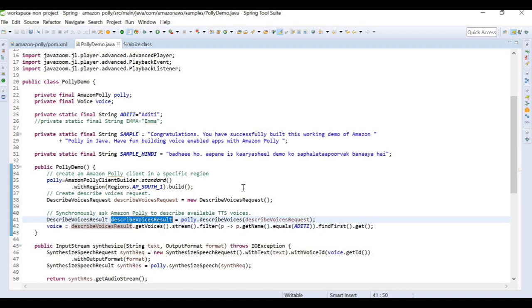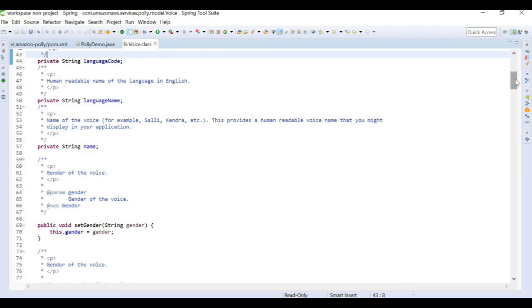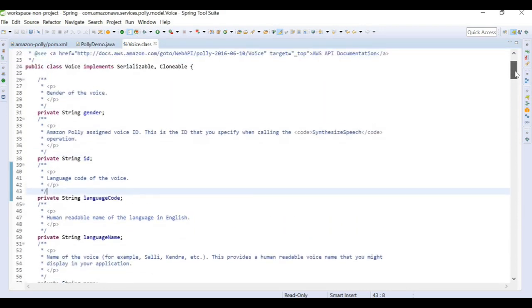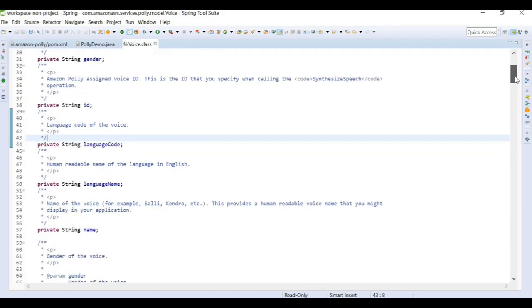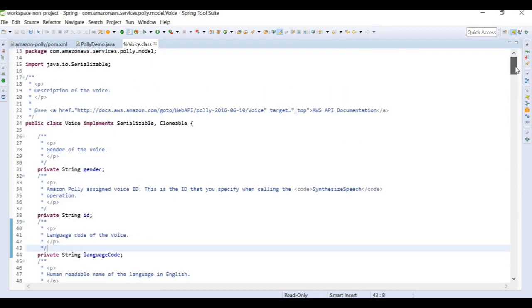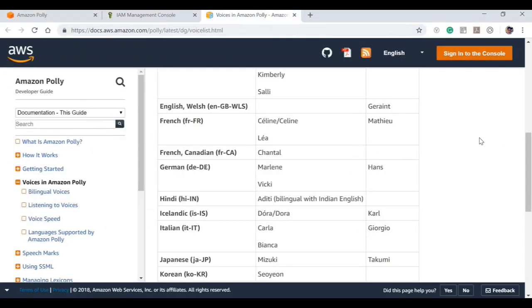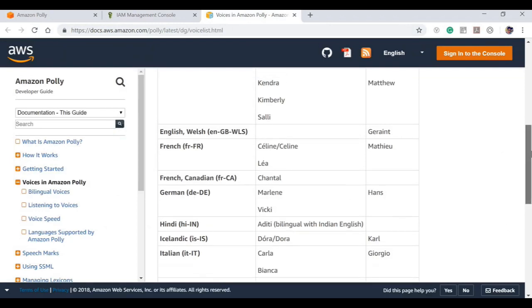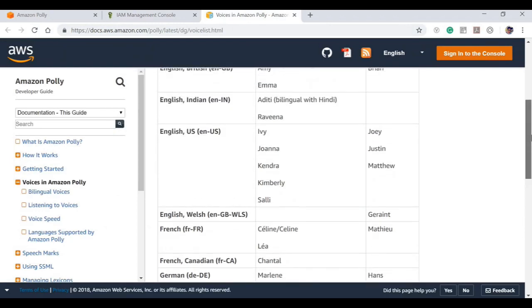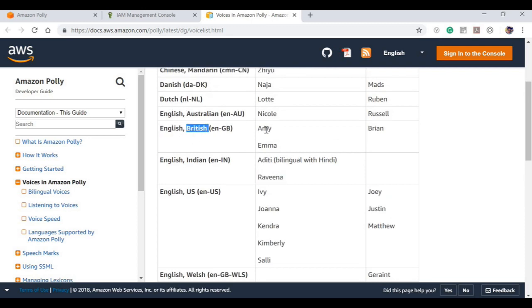If we see the voice class, this voice class is present in AWS SDK itself. In this voice class we have different variables like gender of the voice, ID of the voice, language code, name of the voice. We can use any of these parameters to loop through and find the ideal voice. If I go to the voices section again, I see that for India we have two different voices: Aditi and Raveena. For different regions, for example English British, we have Amy and Emma. I'm going to be using these voices in my program.